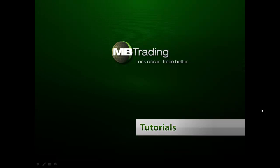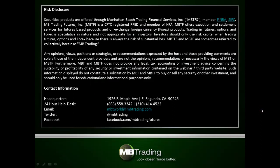Welcome to MB Trading's online tutorial series. This presentation covers features related to Forex trading with MB Trading. Before we get started, please take a few minutes to read through our legal disclosures on this slide.